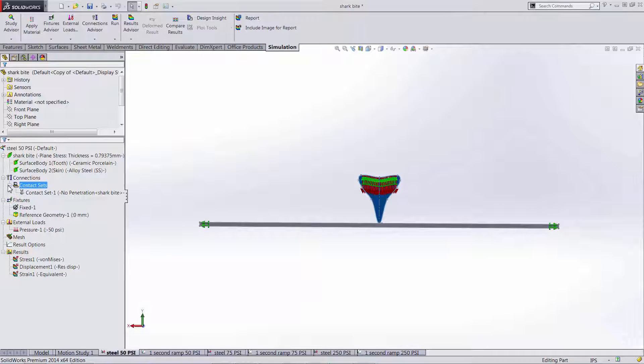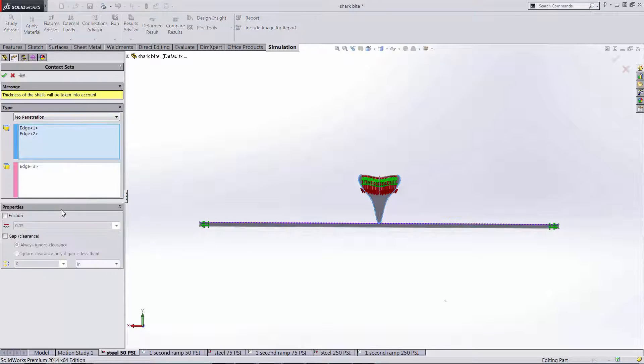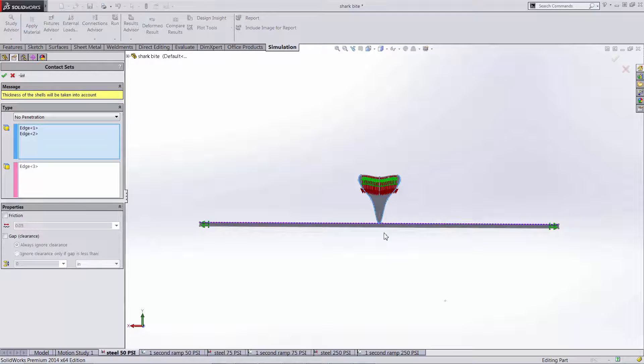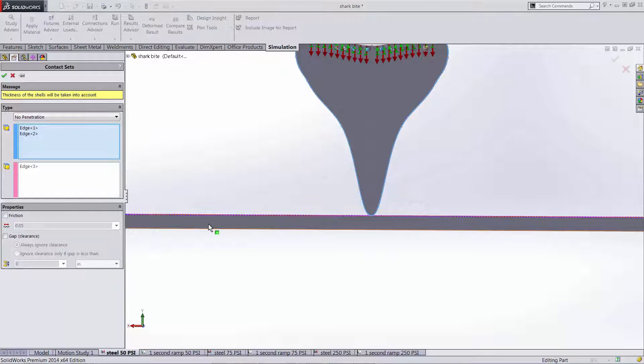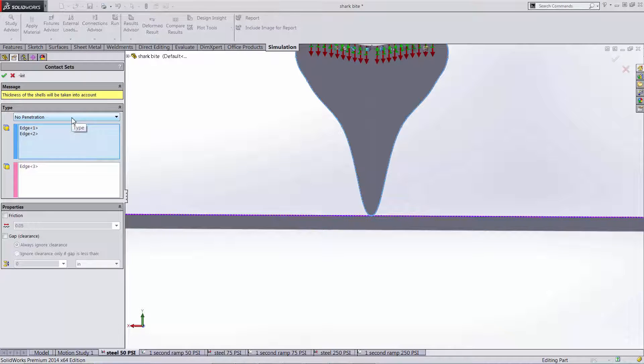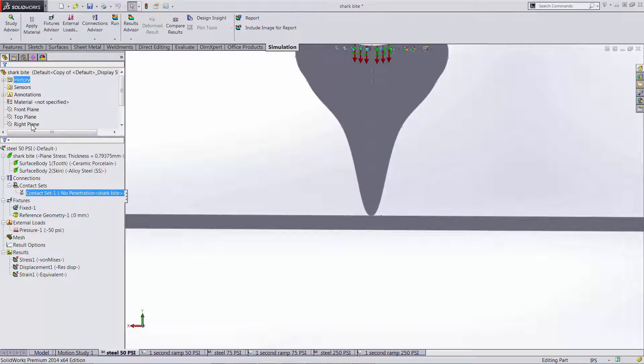Moving our way down I defined how the two bodies are in contact in our simulation. So the edge of my tooth and the top of my armor have a no penetration contact. There's not any friction defined in this case as it shouldn't significantly affect the results.